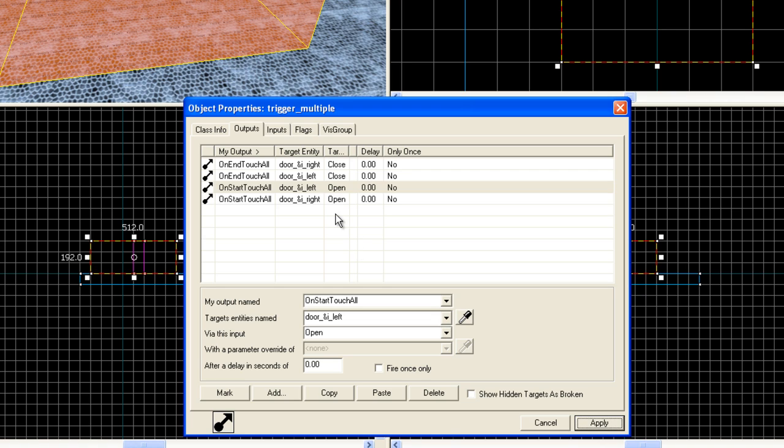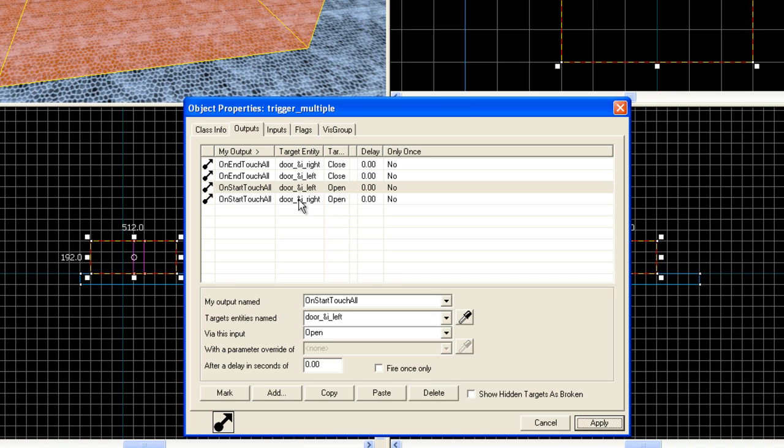Now what we have is a trigger that when anyone touches it, both doors will be told to open. And when nobody's touching it, both doors will be told to close. The reason why I put this &I sign here is every time we make a new version of this in our map, it's going to mark this to a different number. The first one should be door one right, door one left. You get the idea. And then the next time we make another set of doors, it'll be door two, door three.